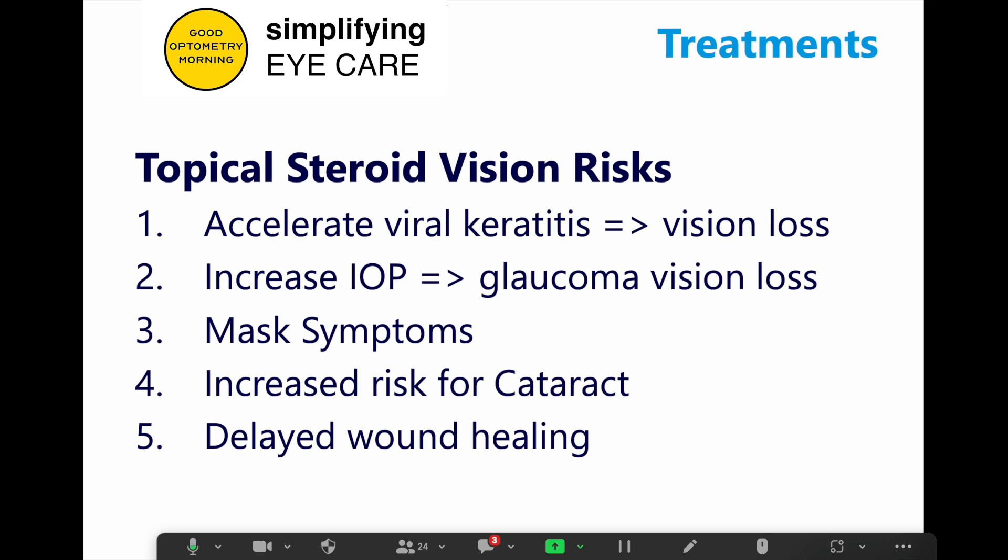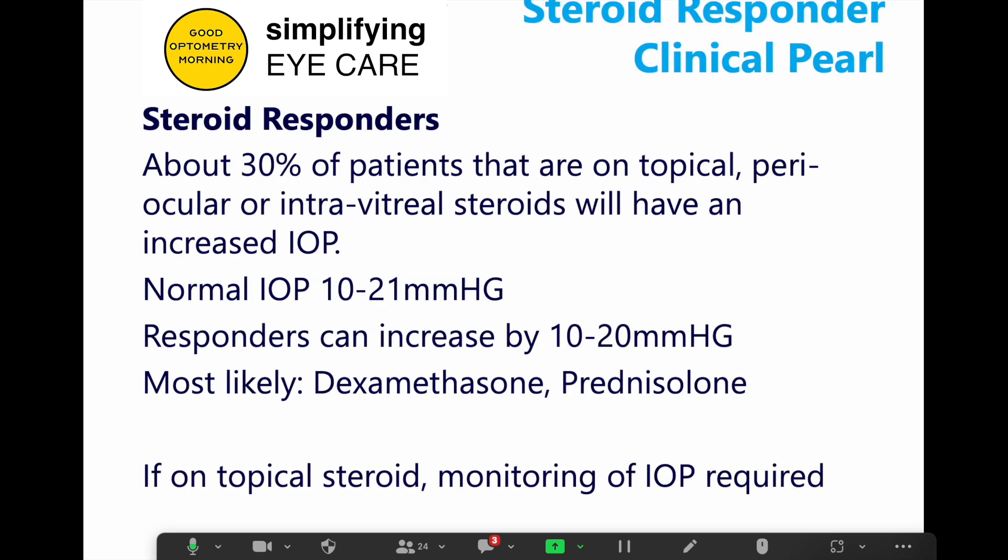Let's talk about topical steroid use and the risks. Why do you need to be careful? Number one, it can accelerate any viral keratitis, which can progress to vision loss very quickly. It can increase pressure in the eye and cause risk for glaucoma vision loss. It can mask symptoms — covering up a situation you need to know about. Using it chronically can increase their risk for developing cataracts younger, and it can definitely delay wound healing.